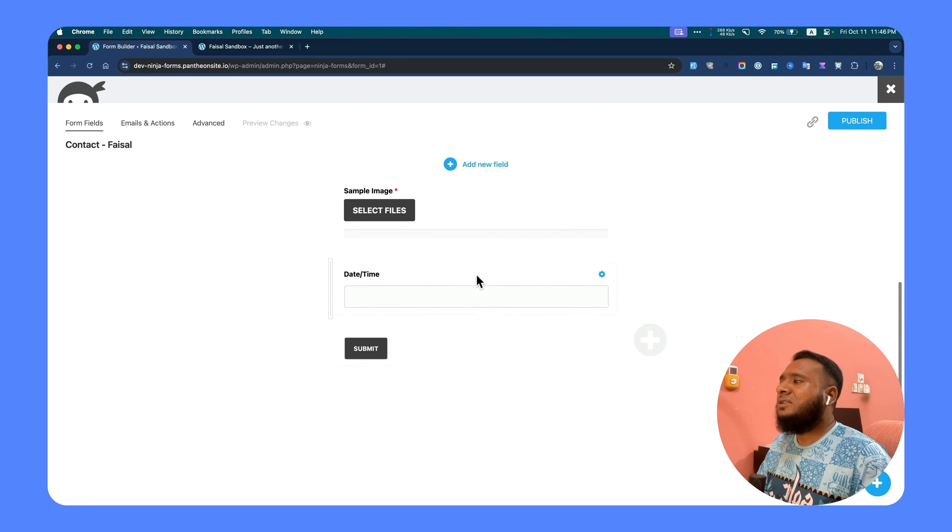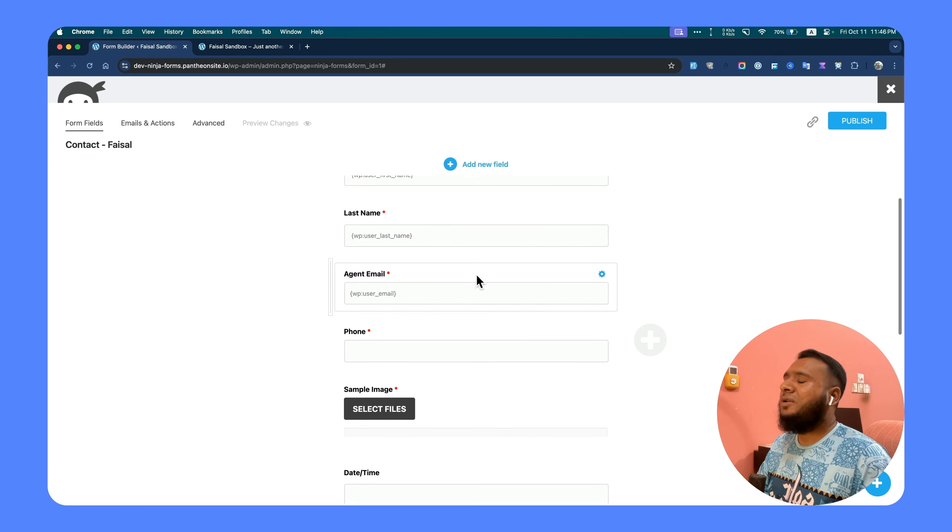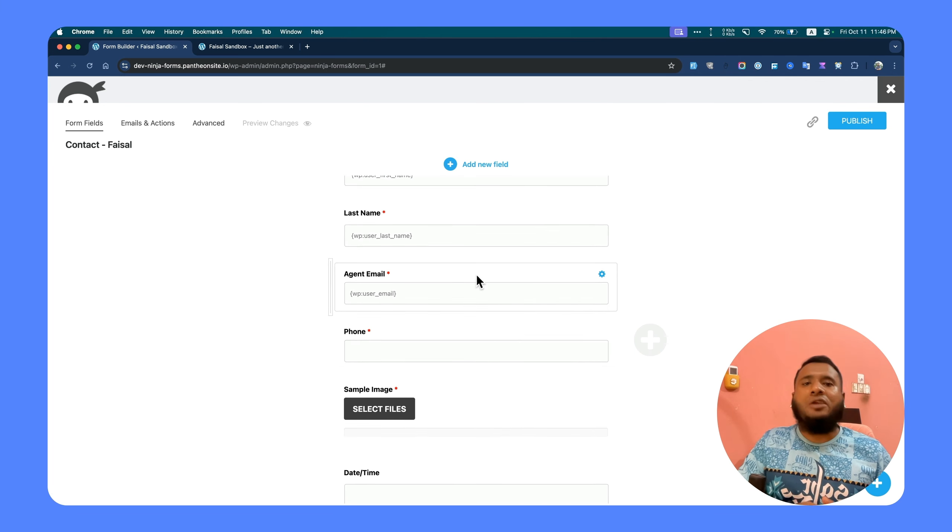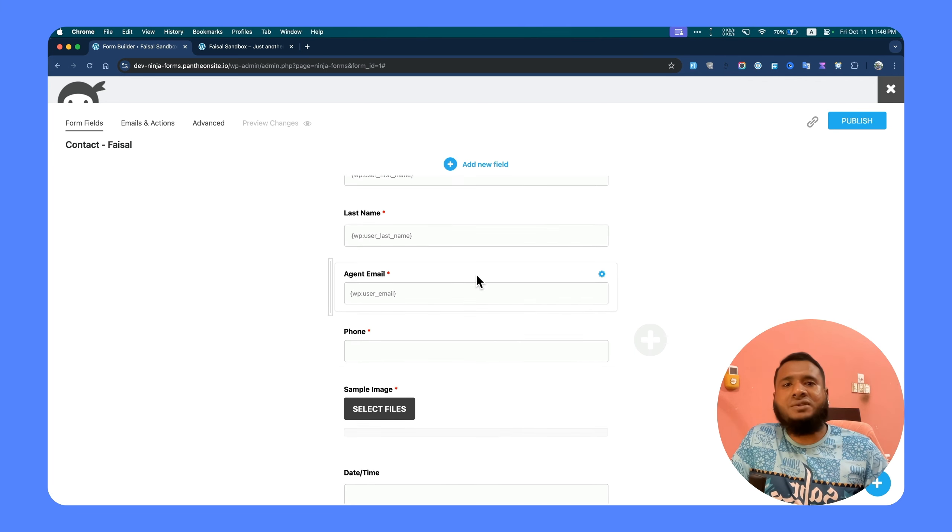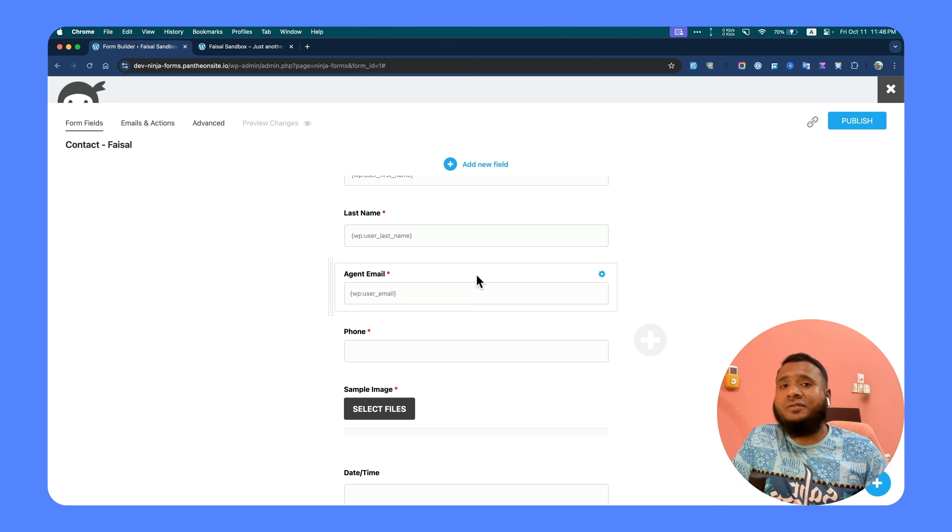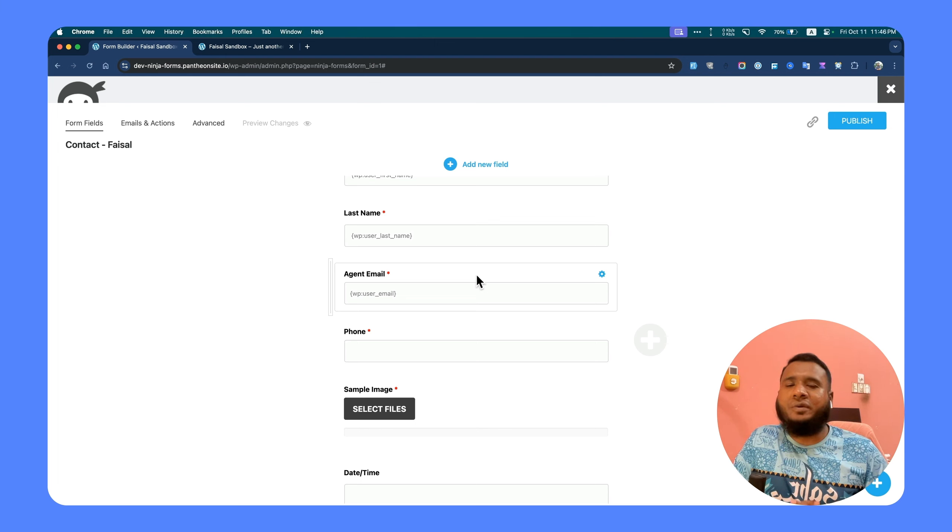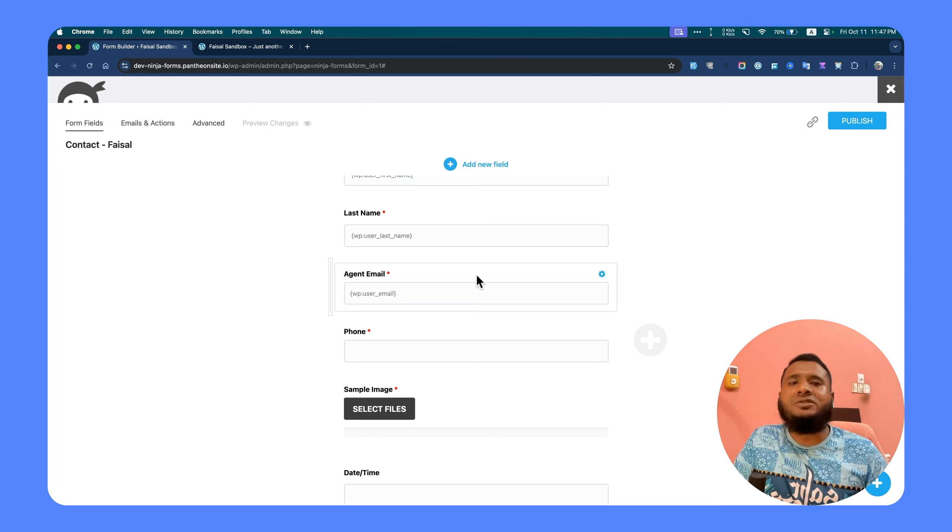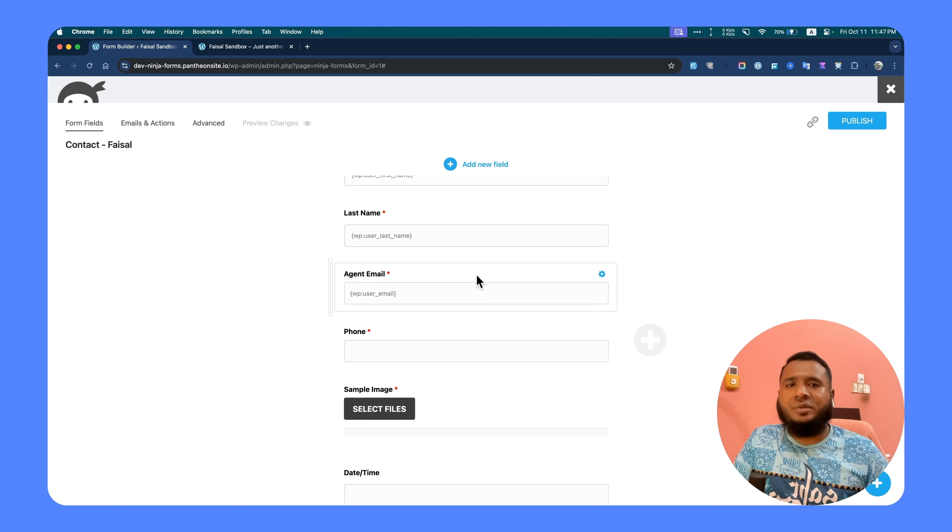So this is how you can disable auto-fill. I hope that helps, give it a try, and let me know if you face any issue. You can just comment below, I'll be there to help you. Thank you so much.